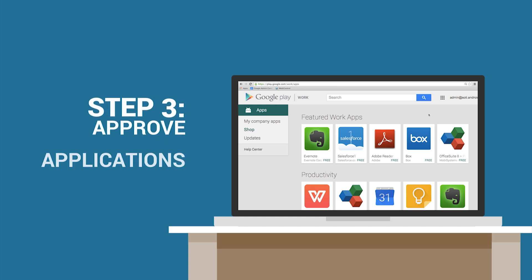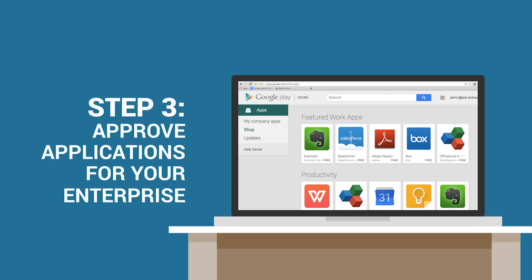Step 3. Log in to play.google.com/work and select your enterprise applications.